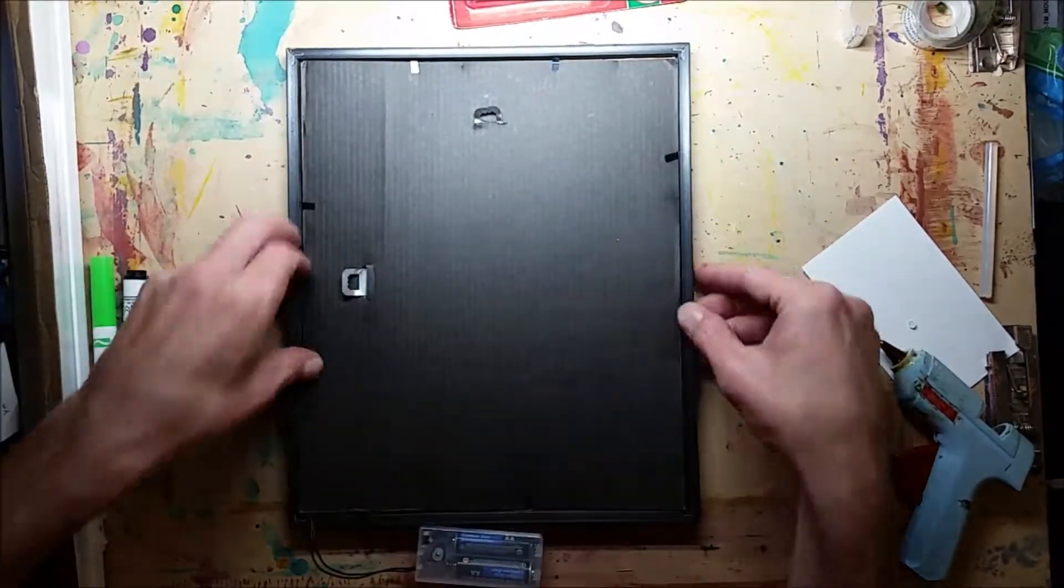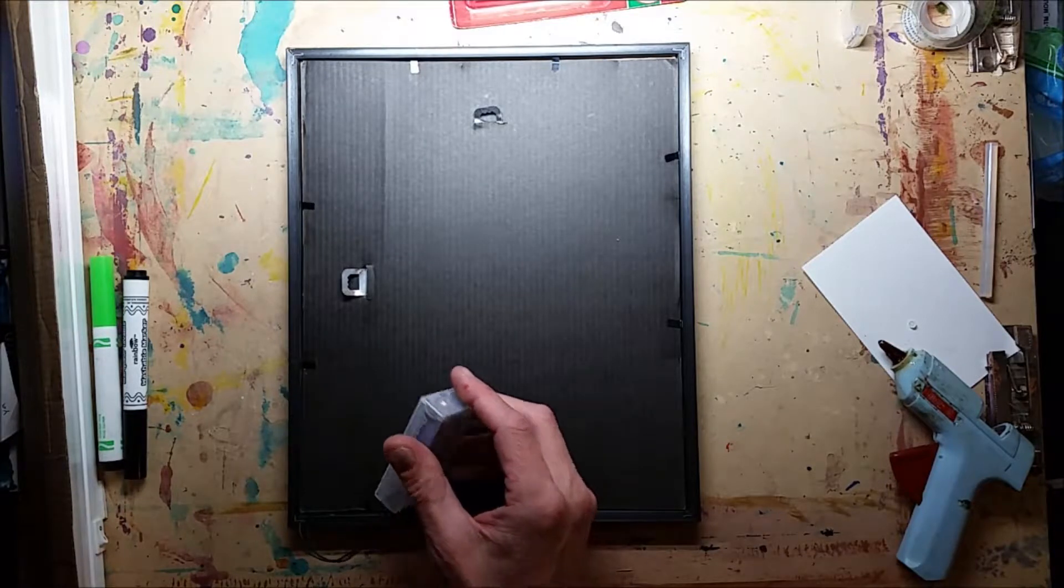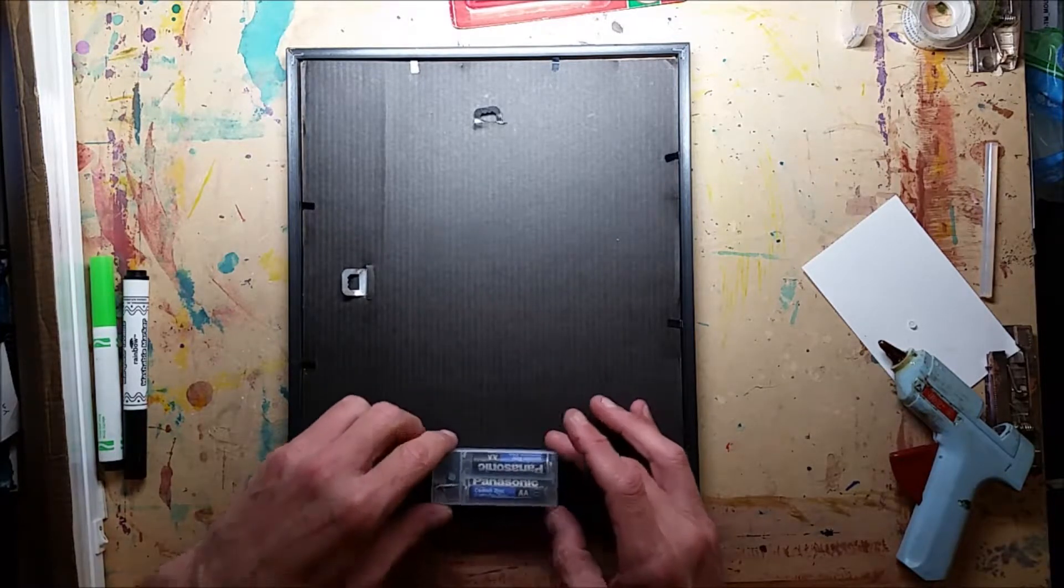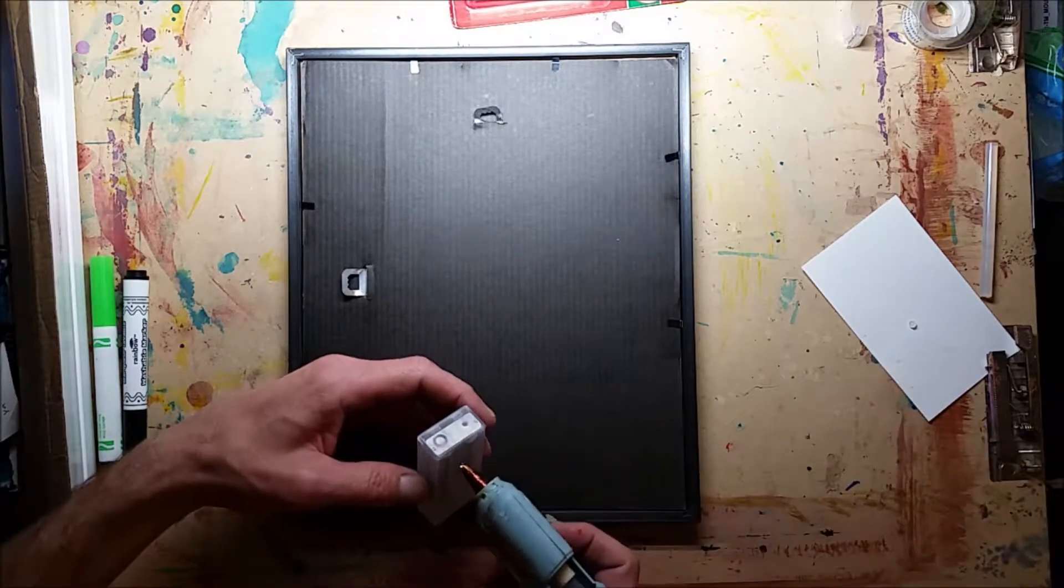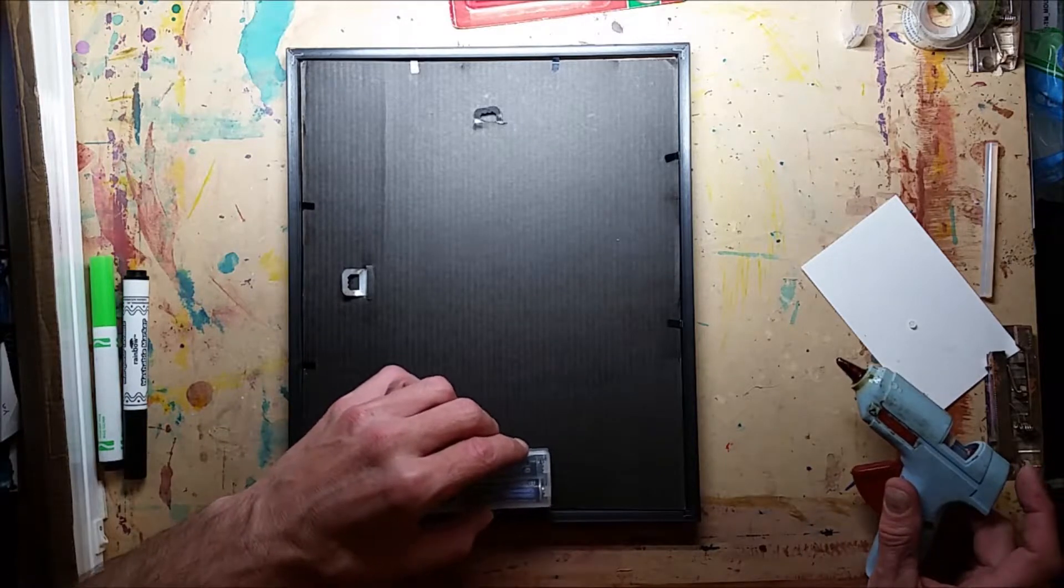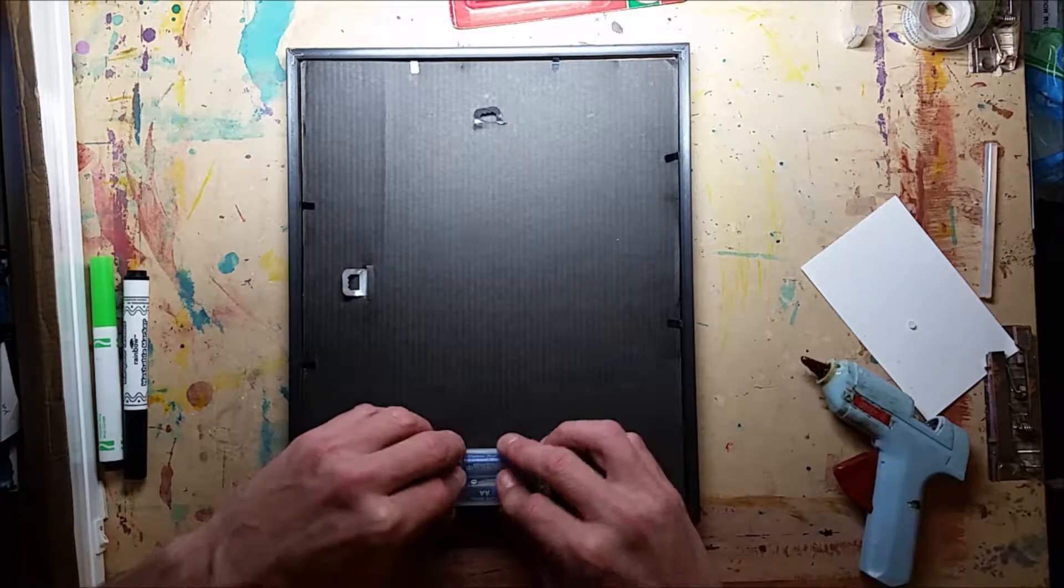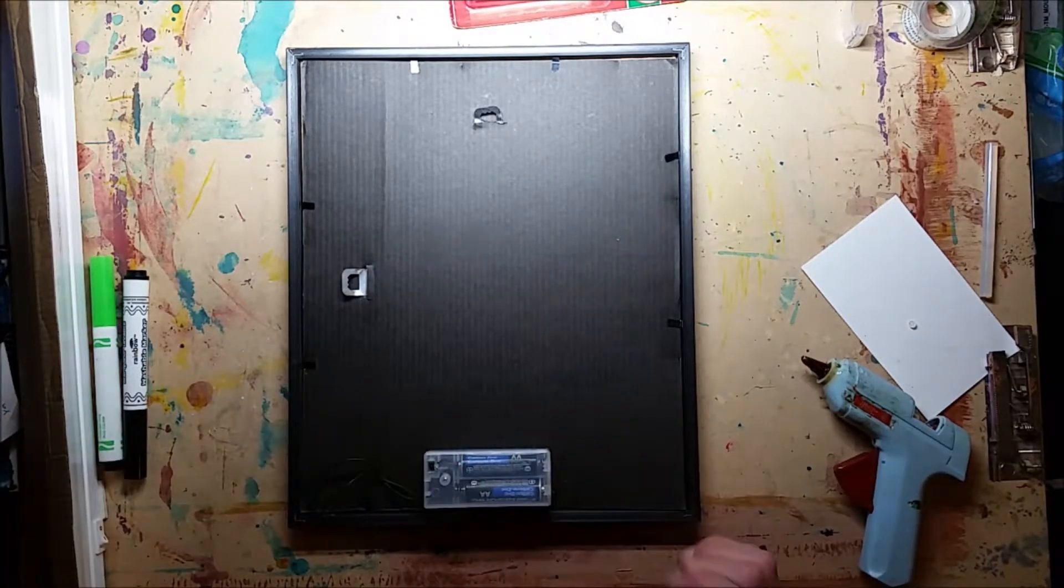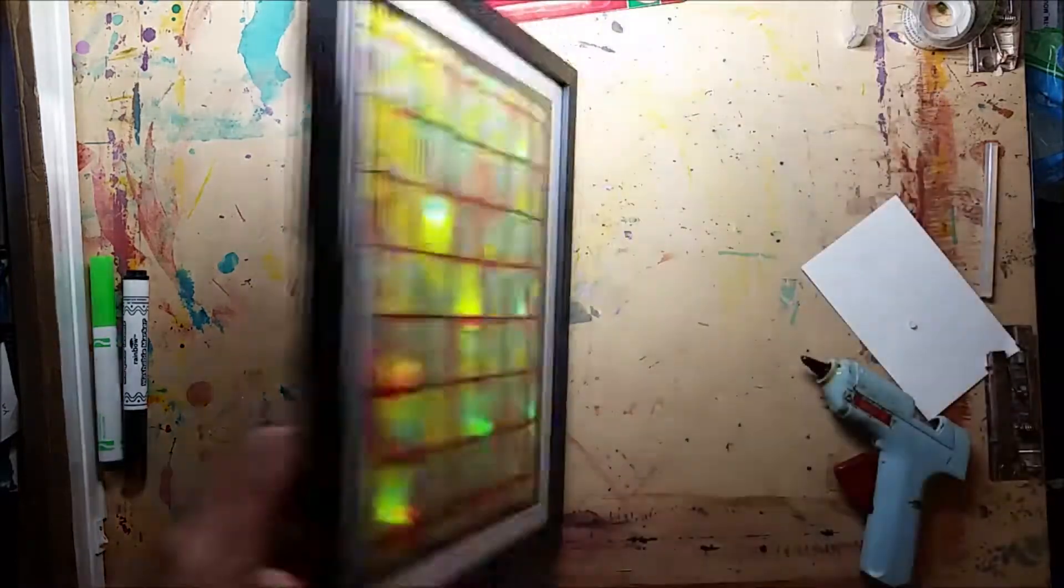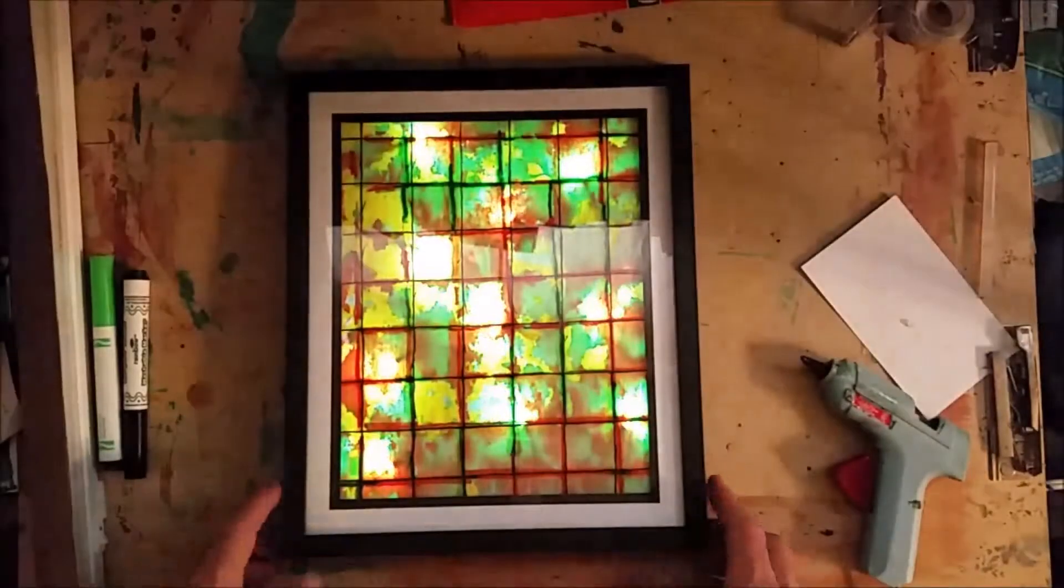And then I can just fix that battery pack to the back of the frame. And then when it hangs, it'll hang a little bit off the wall, but if you have your hook coming out of the wall at an even space, then it'll fit nice and flat against there.